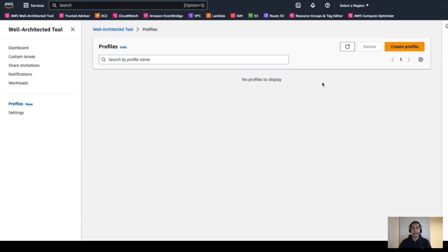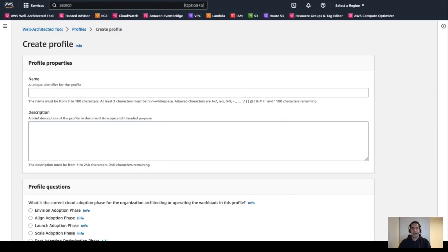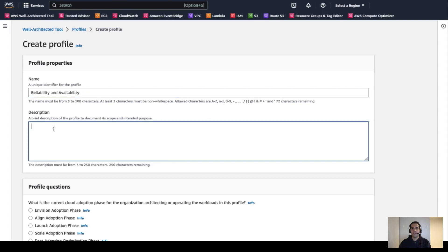From here, we need to click on the Create Profile button. It's in this page where we define our profile. Remember, the context for this example is that our workload's journey is in a stage where its desired outcome is to become better in reliability and availability. So with that in mind, we first enter the name and description for this profile. In this case, we're going to name it 'Reliability and Availability.'